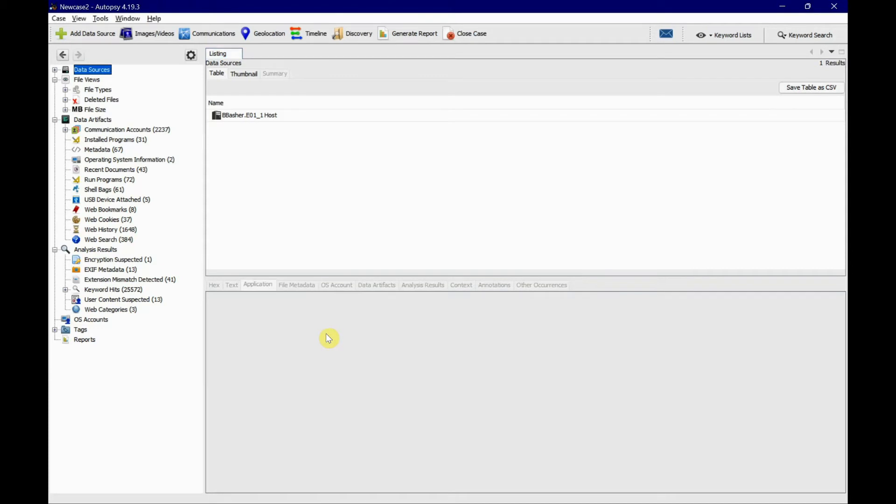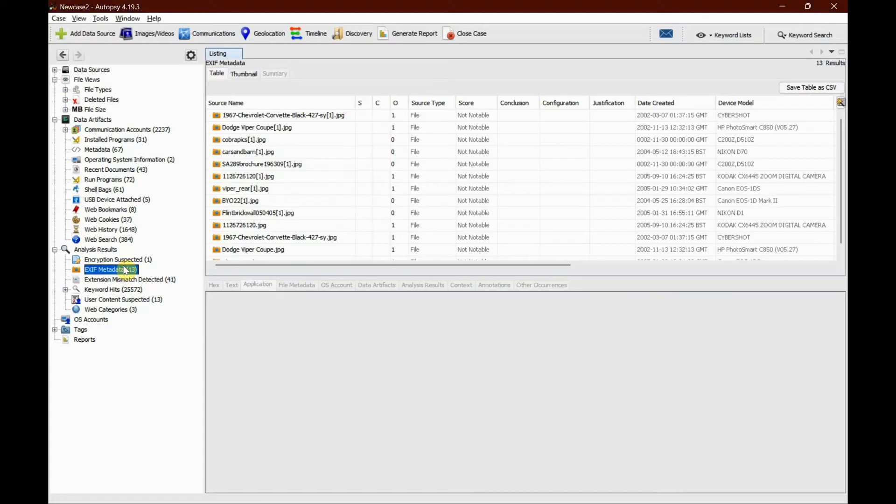Hello everyone. In the previous videos I have shown you how to convert hexadecimal to ASCII, and in this video I want to go over the EXIF metadata.